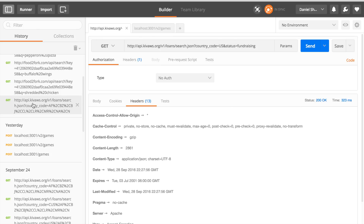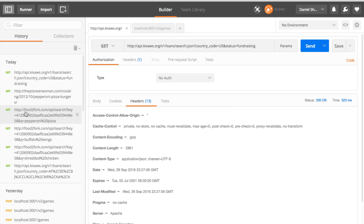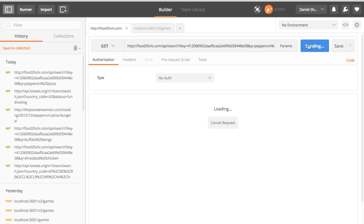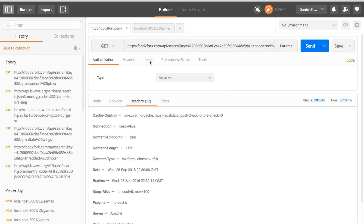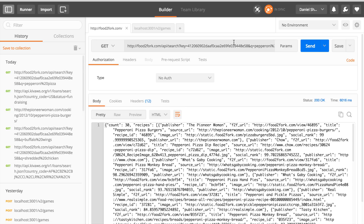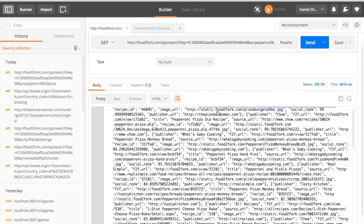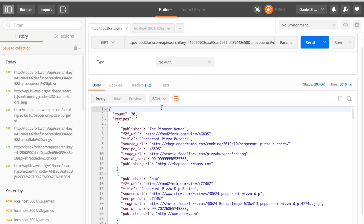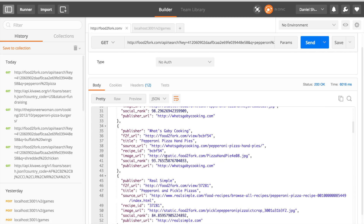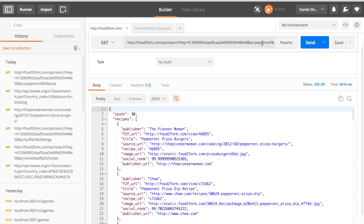I'll show you one more example before we go, which is the food one I promised — Food2Fork.com, which is a recipe repository. It gives you the ability to get recipes that have particular ingredients. In this case I said I want all ones that are pepperoni pizza related, and it came back in this form — here's the JSON version. You can see 30 records related to pepperoni pizza.